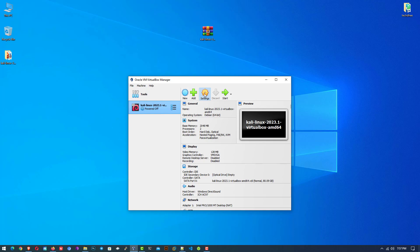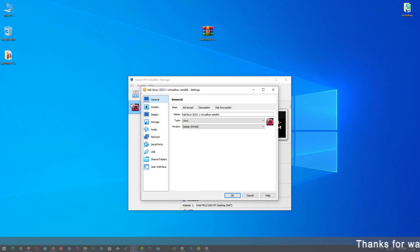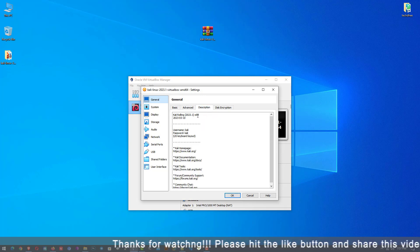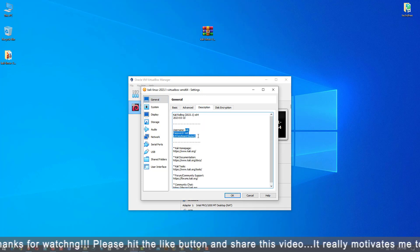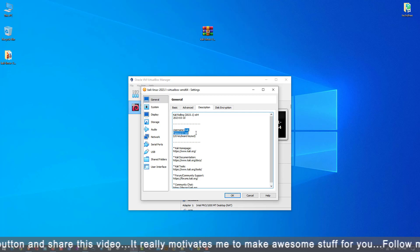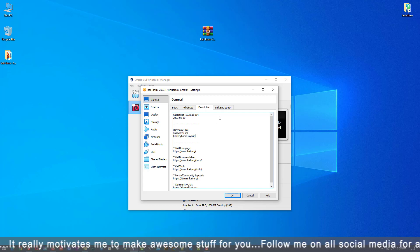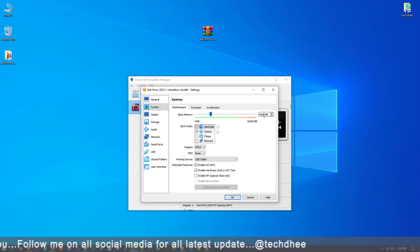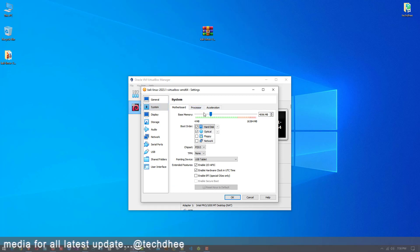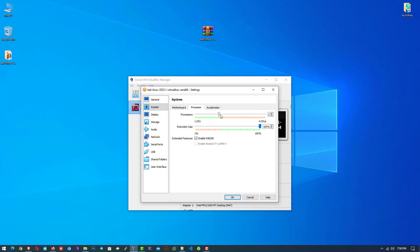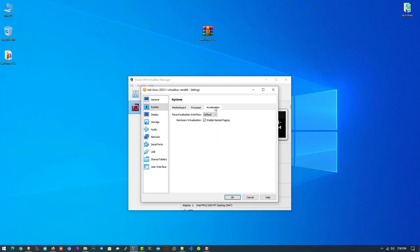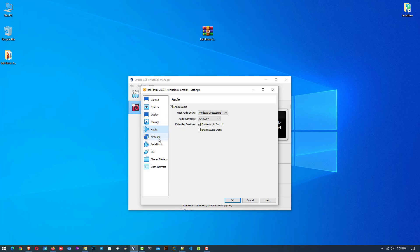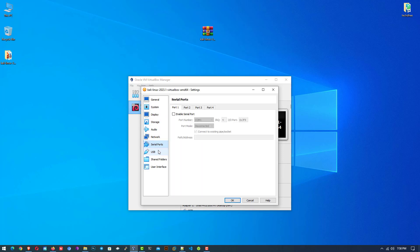Now click on Settings. Here you can see the default username and password are both "kali". Click on System to make changes to your virtual machine. Here you can set the base memory according to your hardware, and set the processor CPU if you want to change it. The other settings you can leave as default.